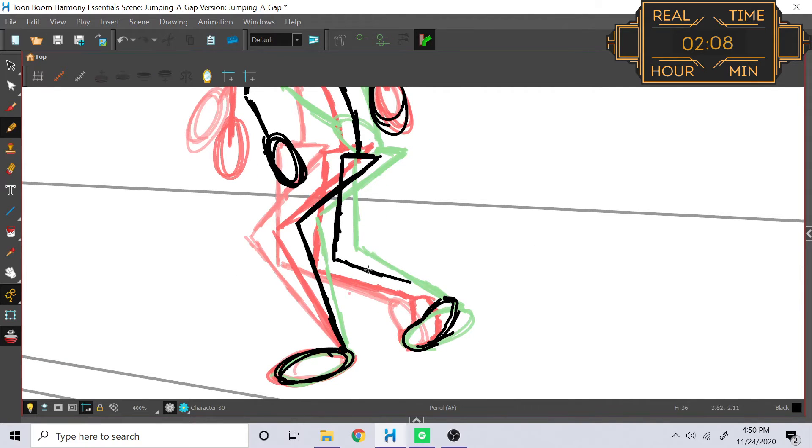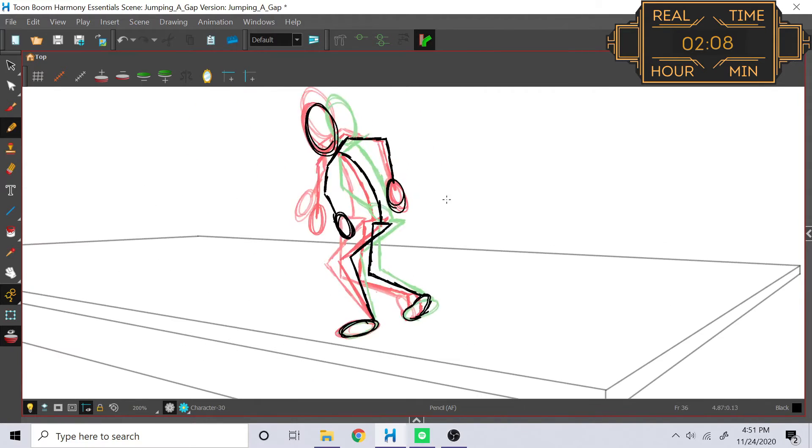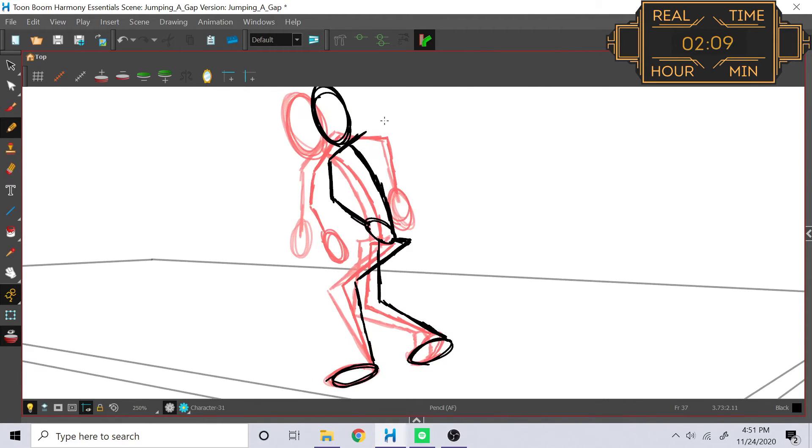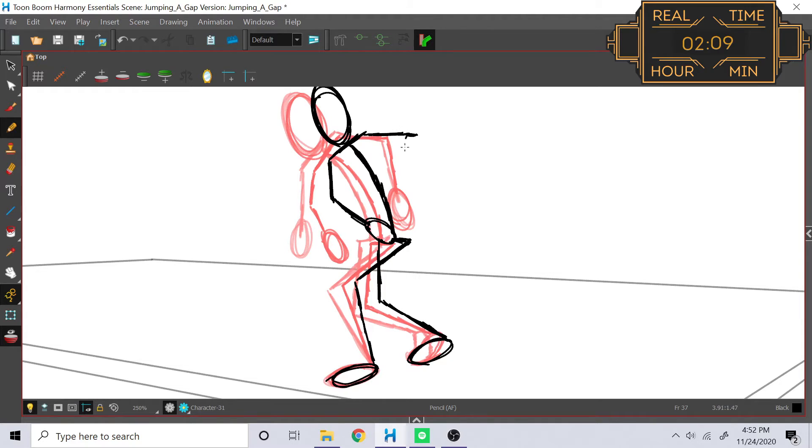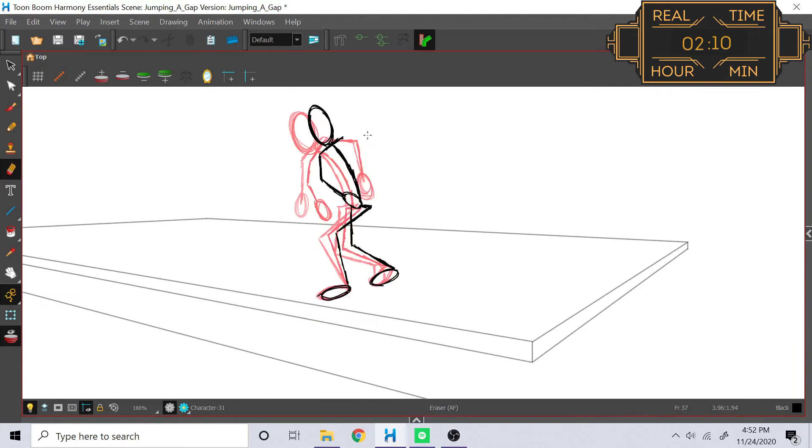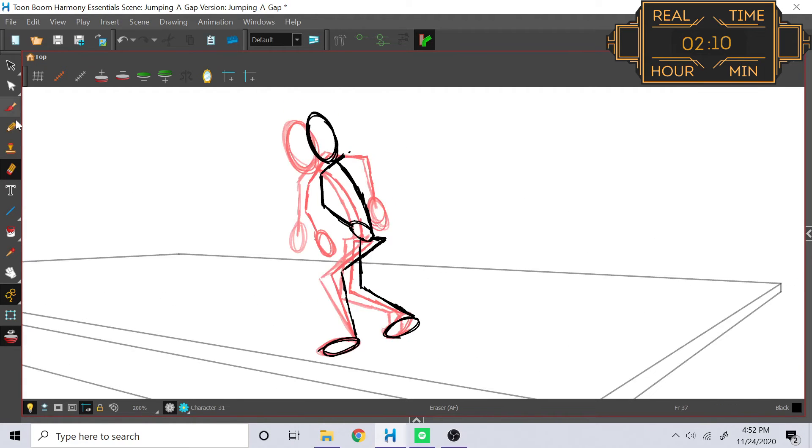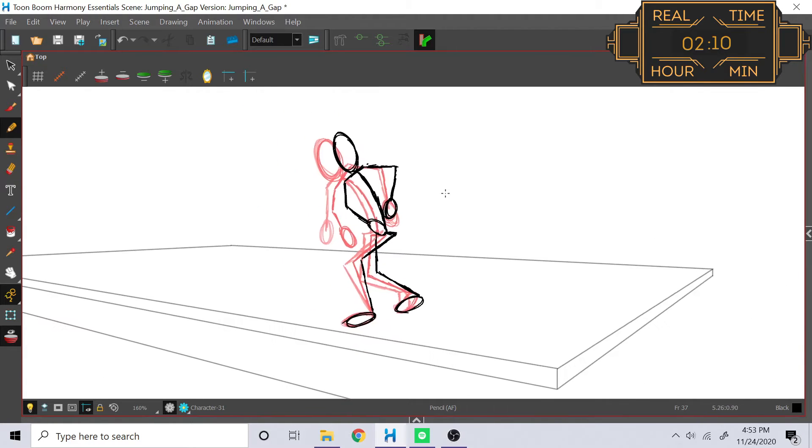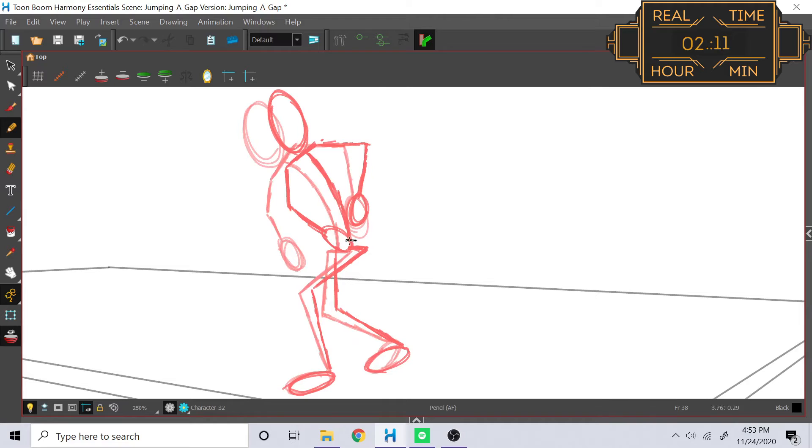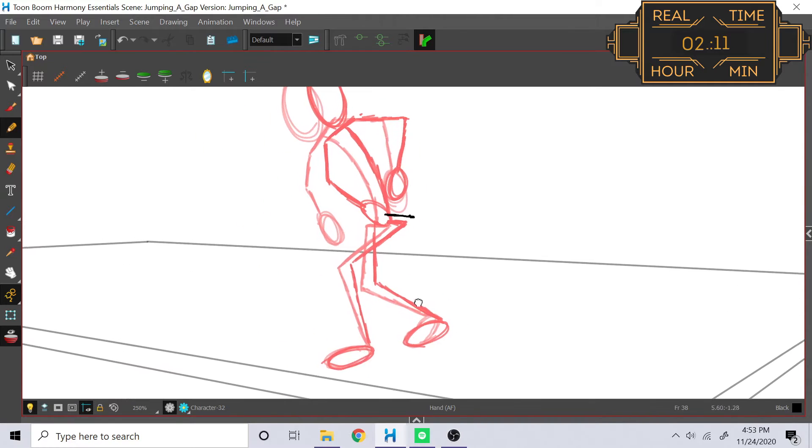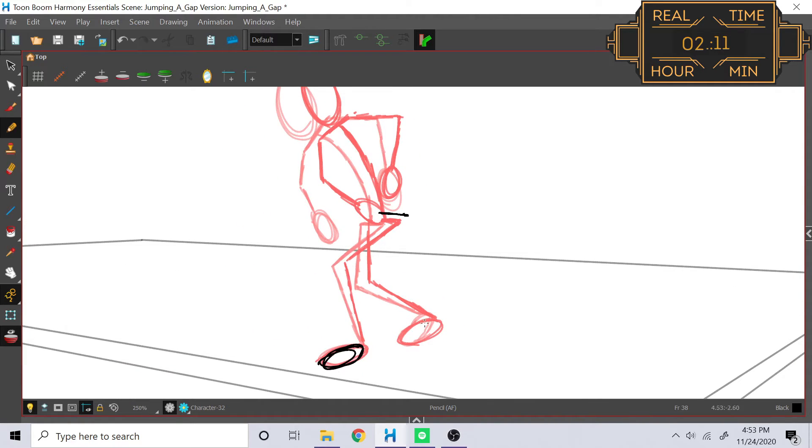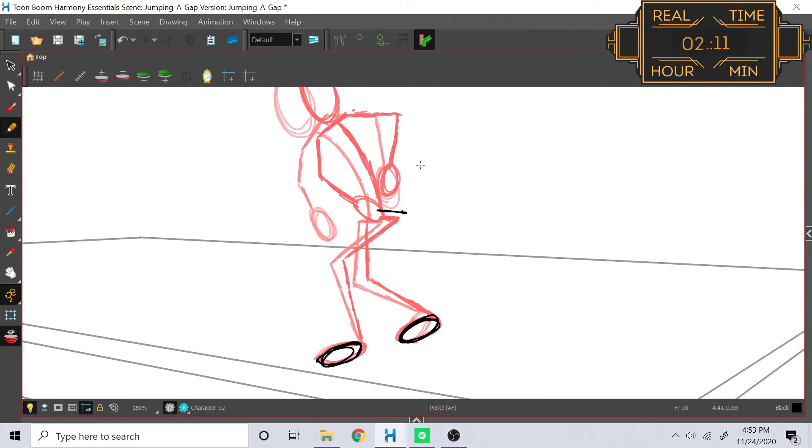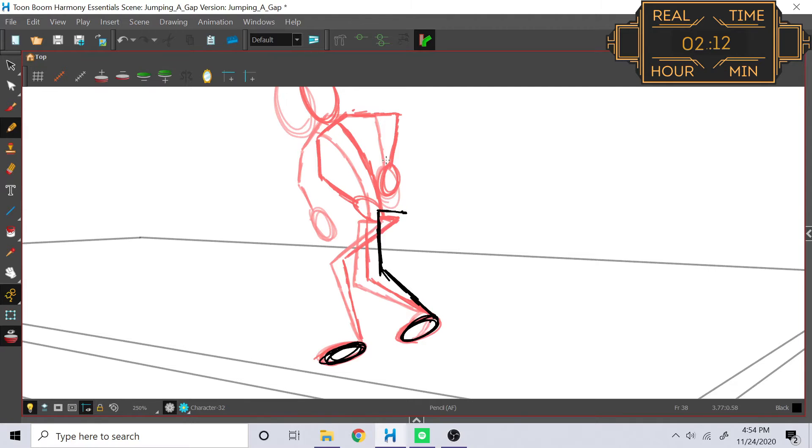Finally, we have the arms. Now, the arms can really do anything, honestly. Anyone's going to react differently to being startled. Some people have their arms forward defensively, outside for balance, hands back to help brace themselves, up from being startled, or any combination of those. So this is just a personality bit, and I decided that I wanted to have a gasp sort of motion with the hands.